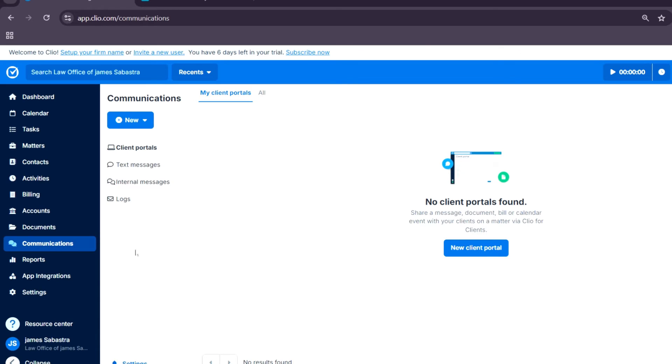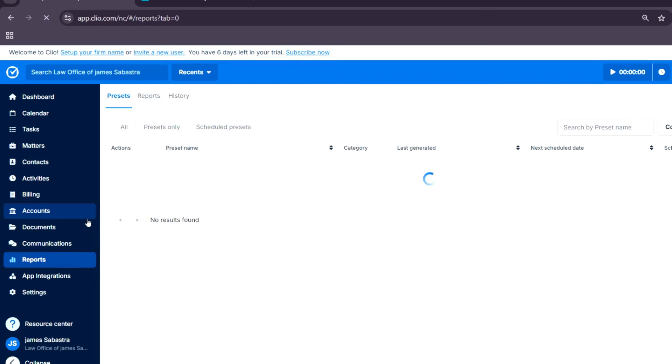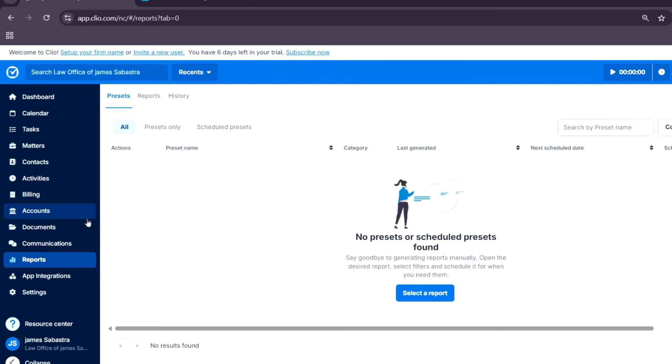And the reports. This is where you generate detailed reports on firm performance, financials, and client activity to make data-driven decisions.